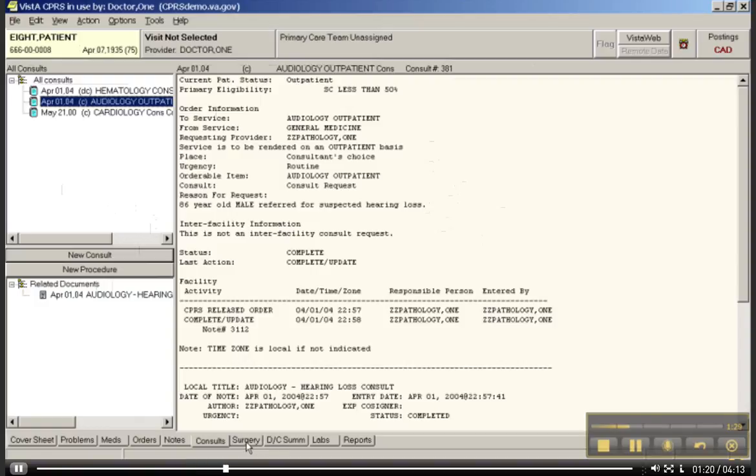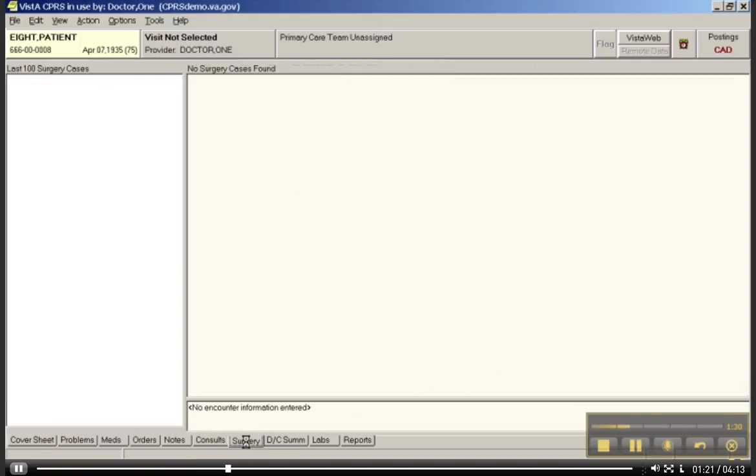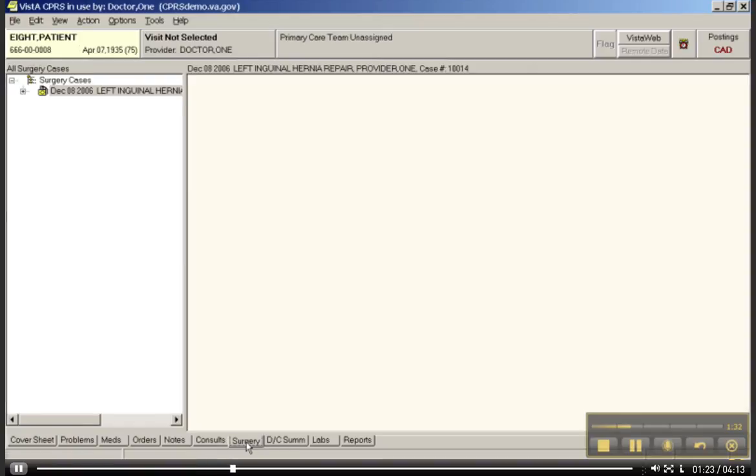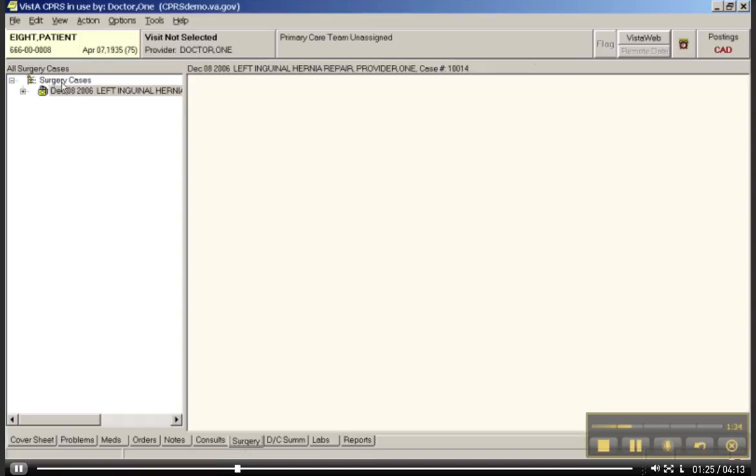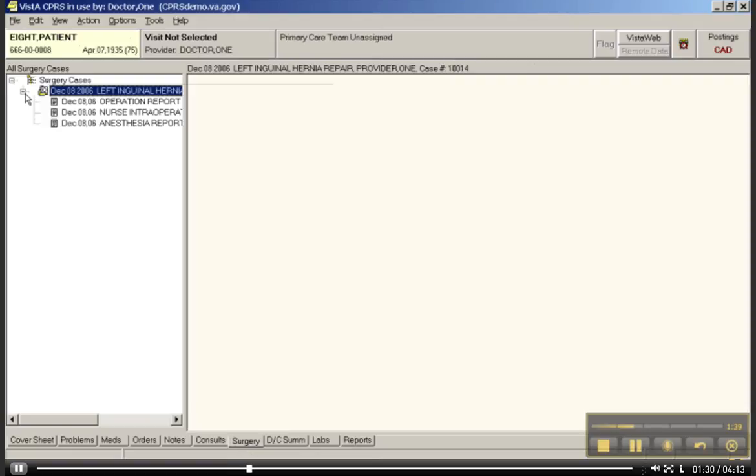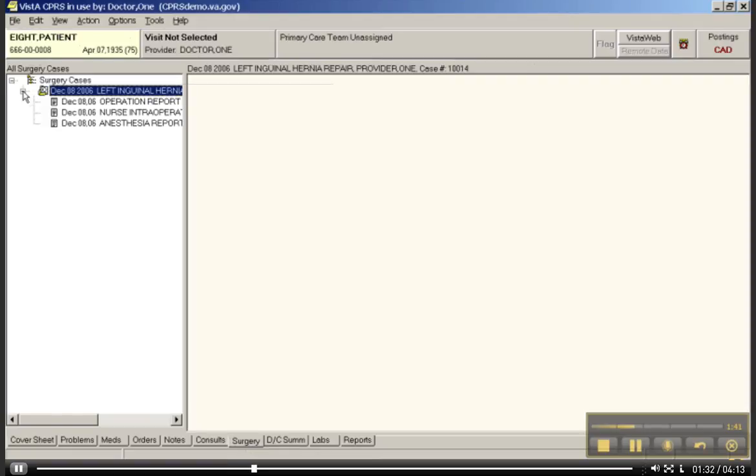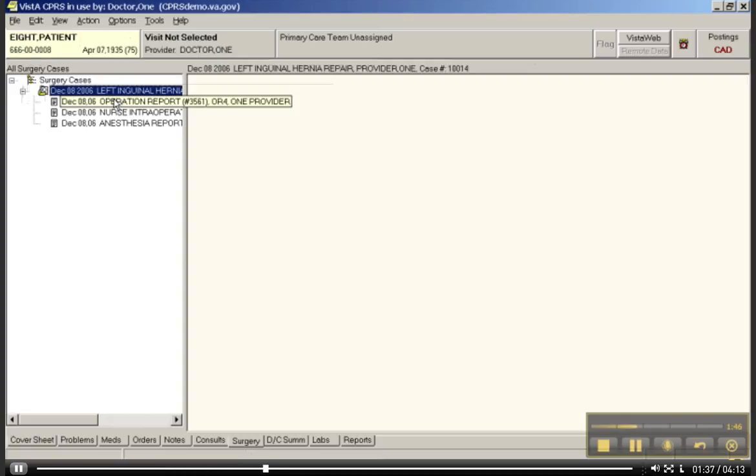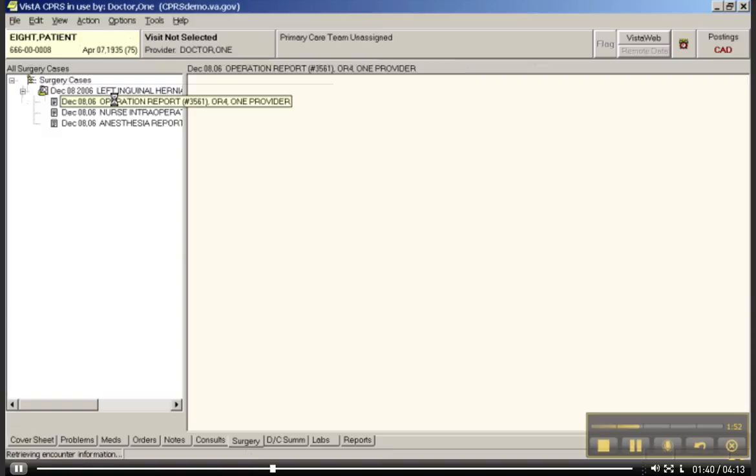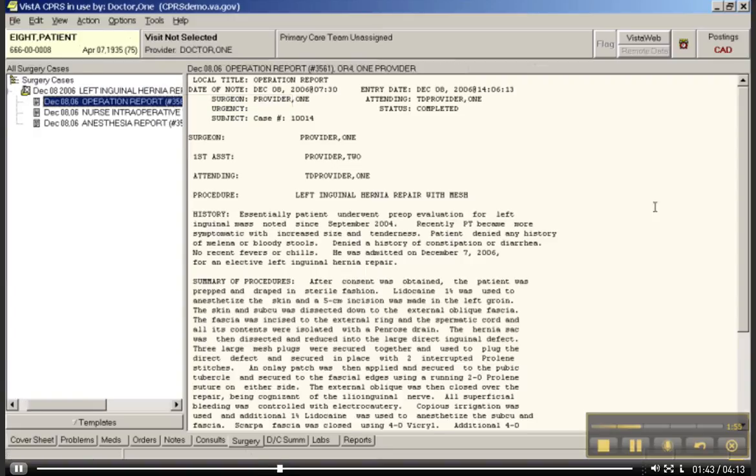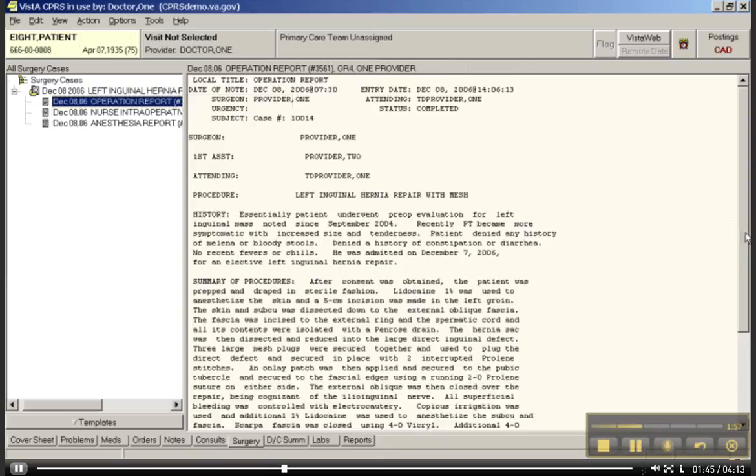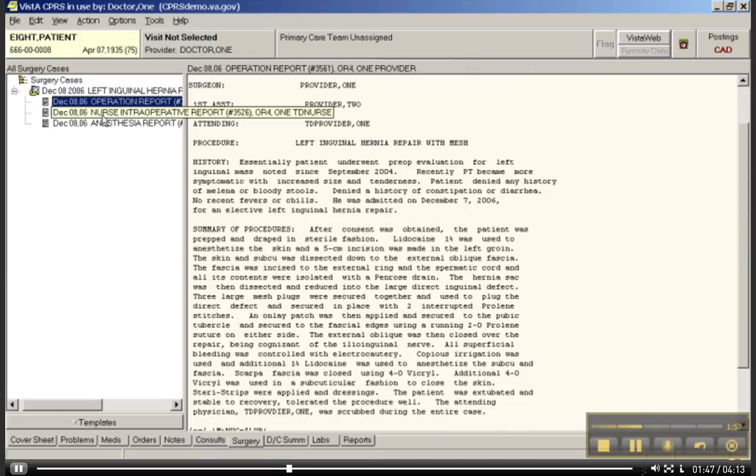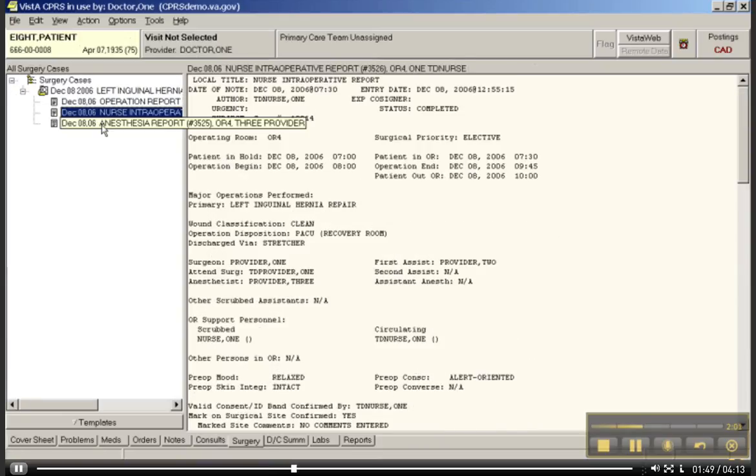Let's look at surgery. You can see here, surgery case December 8, 2006. He had a left inguinal hernia repair. If you click on this, as you see, there's a little plus sign. If you click here, you can see all of the notes that are associated with that surgical repair. Here's an operation report that the surgeon probably dictated and put intraoperative report, and then also an anesthesia report.